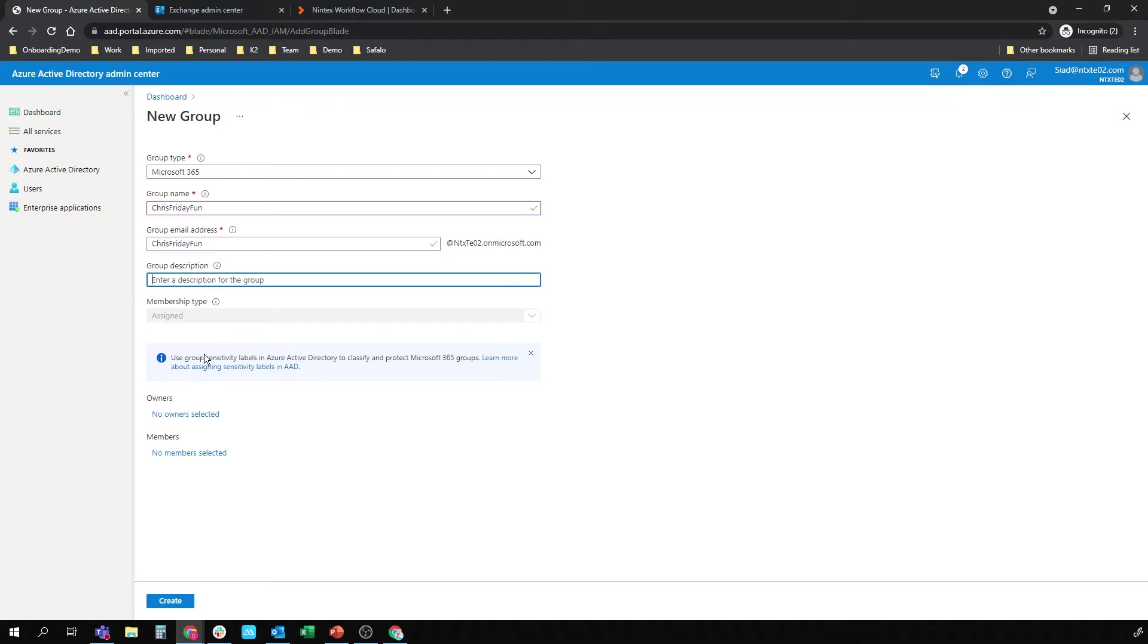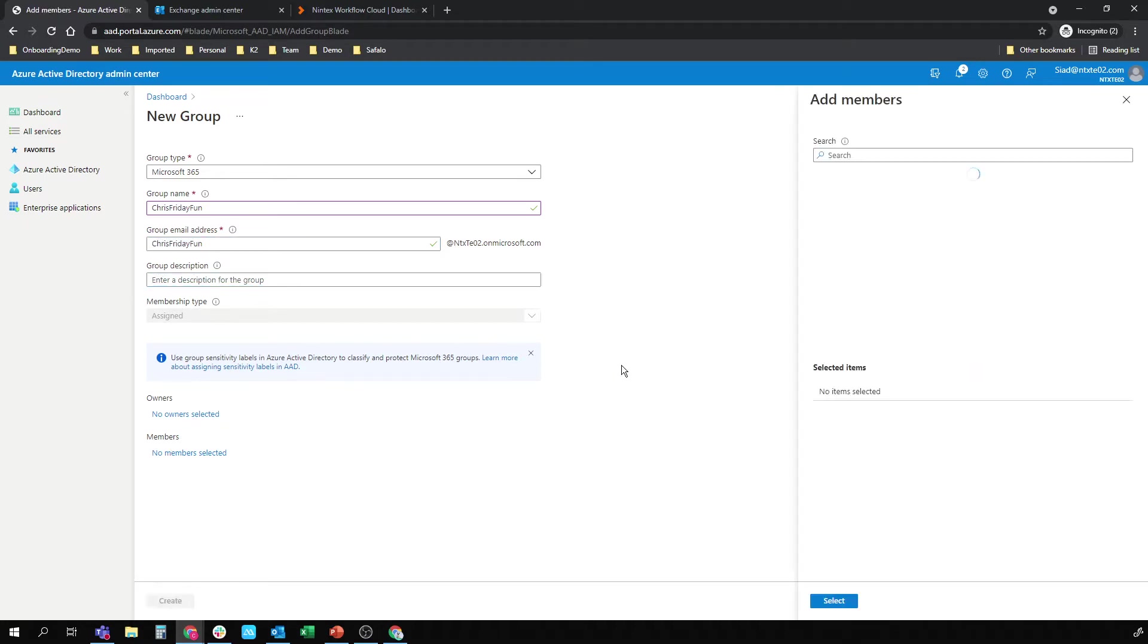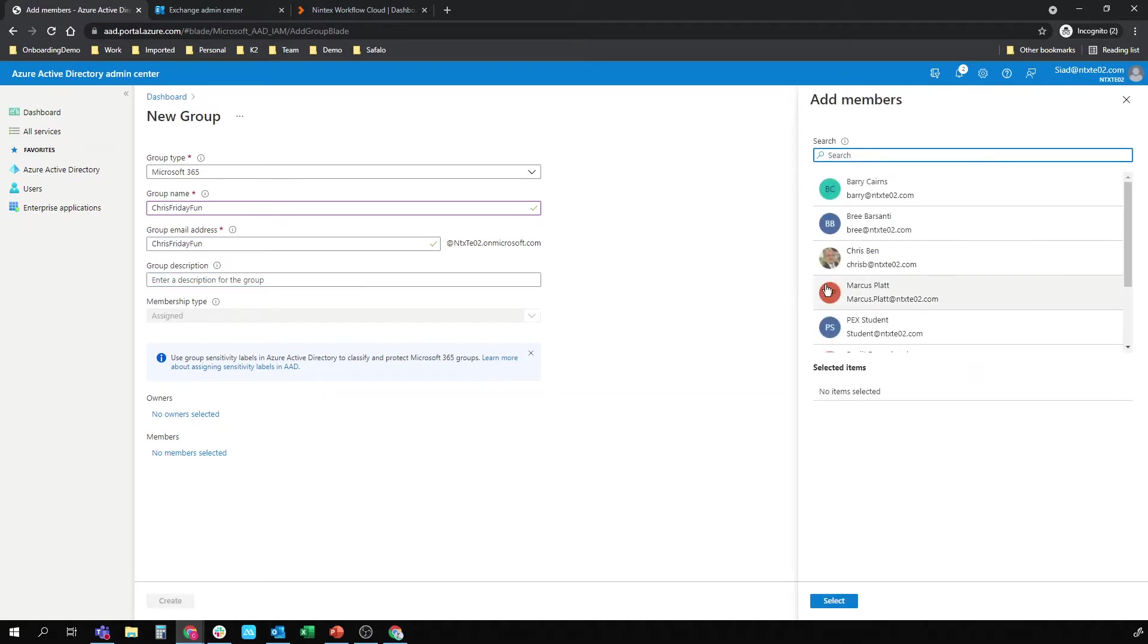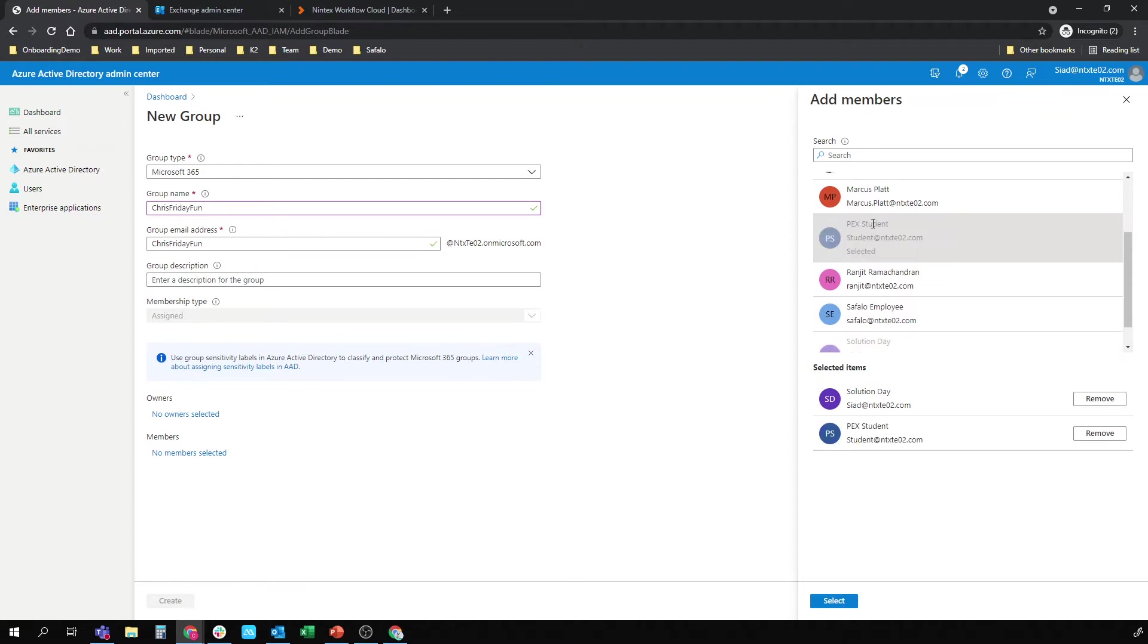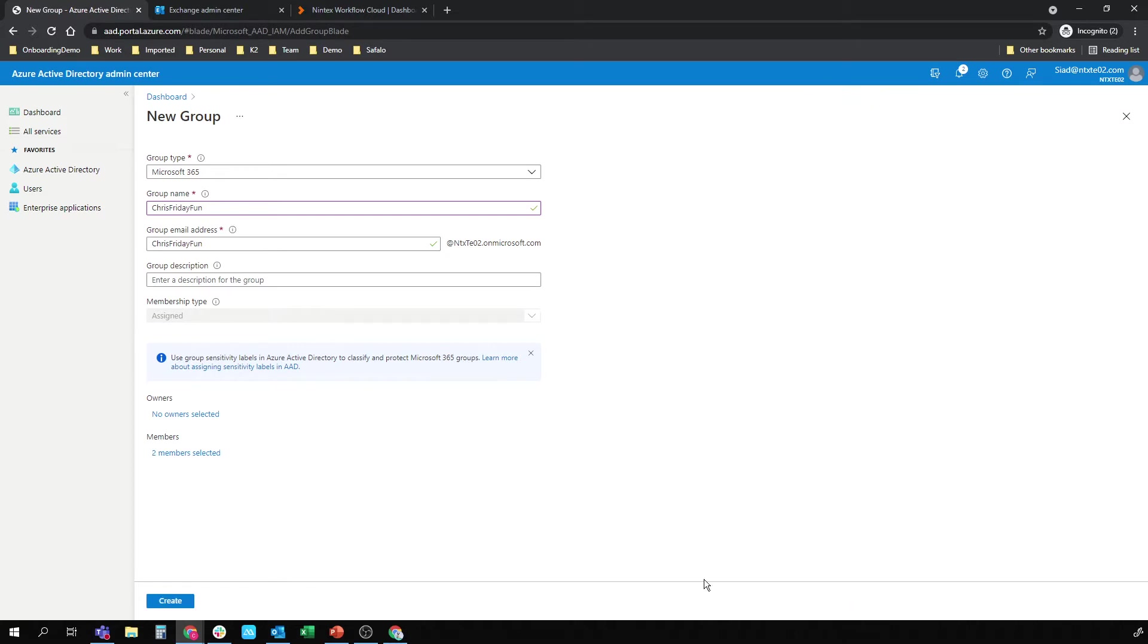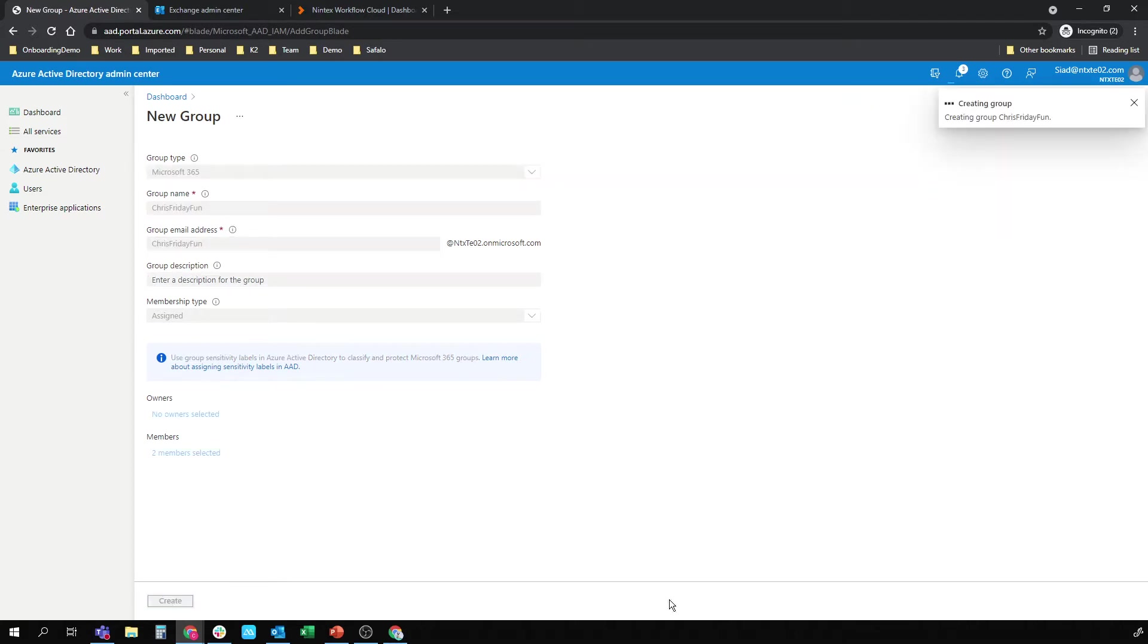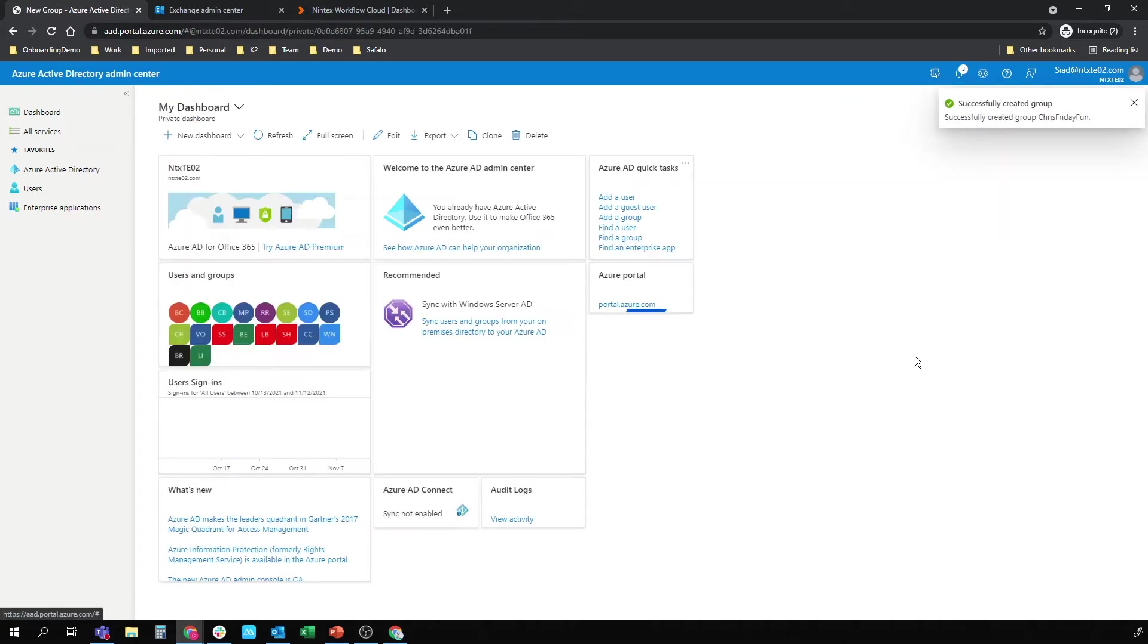No need for a description, but I am going to add a couple of users to it. So I'm going to add the user that I'm logged in as here, which is SIAD, Solution in a Day, and I'm going to add a user account that I have access to, which is Student. Let's create that group. So Chris's Friday Fun has been created.